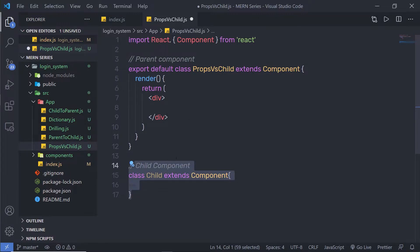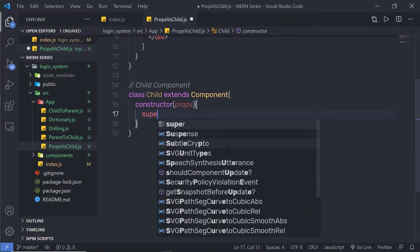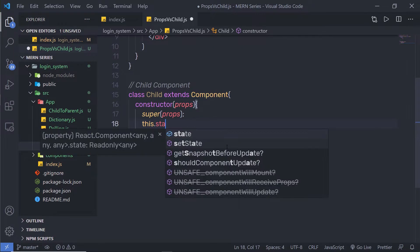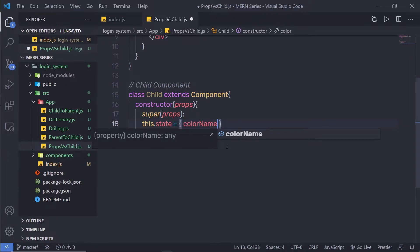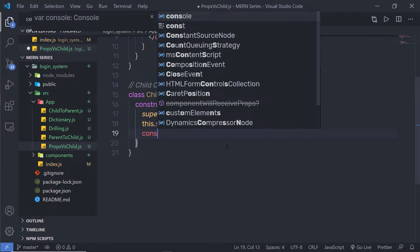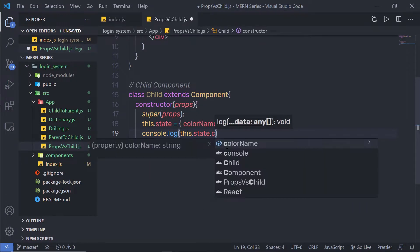Inside this child component, I'm going to first create a constructor with props and then say super(props). Just below that, I'm going to create a simple state. I'll set this.state equal to an object with a key colorName and give it the value 'blue'. You can specify any value to this state property. Then I'll add a console.log of this.state.colorName.